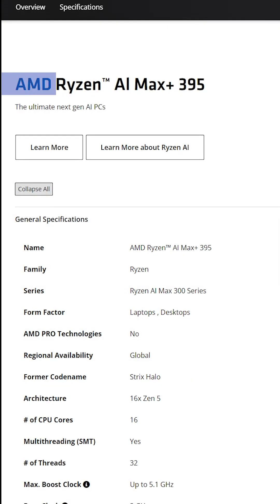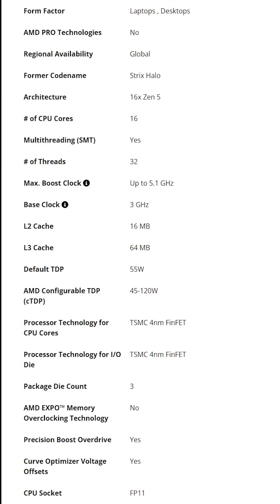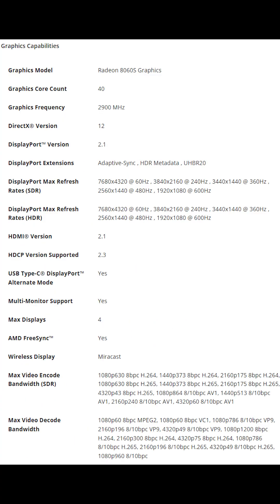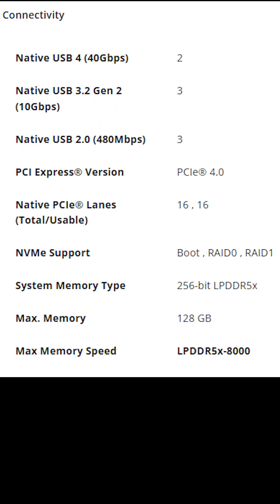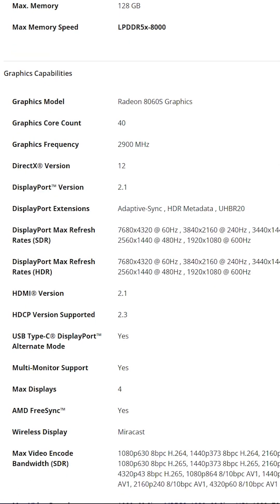This is Ryzen AI Max Plus 395, and it comes with the most powerful iGPU ever. The Radeon 860S with its 40 compute units, blazing fast LPDDR5 memory, and performance that crushes expectations.